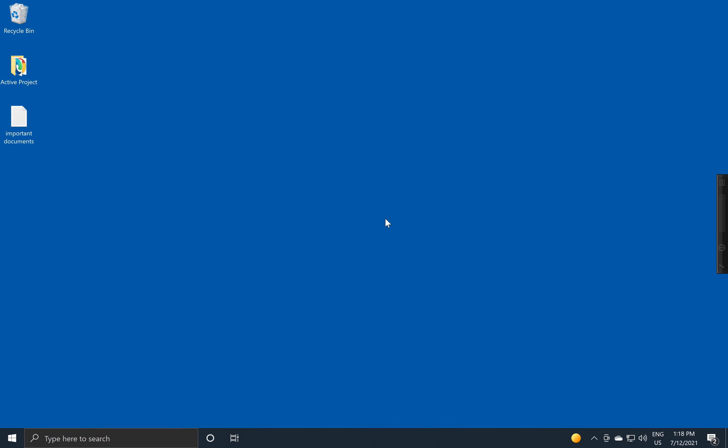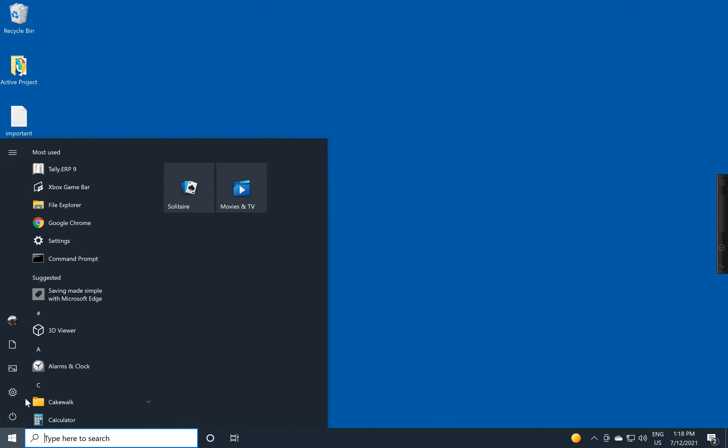Sometimes you want to be able to find programs much more easily than having to go through the start menu and search through or even having to type, because sometimes there are lots of programs to be opened quite frequently. I'm going to show you a few different ways how you can make programs a lot easier to find.